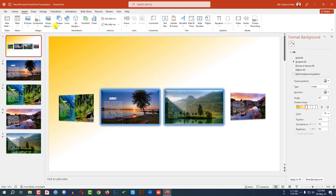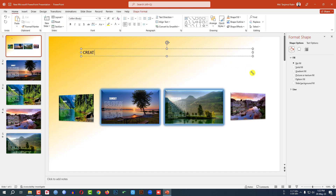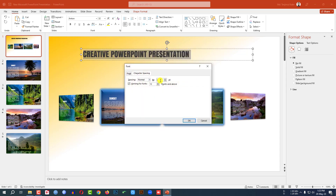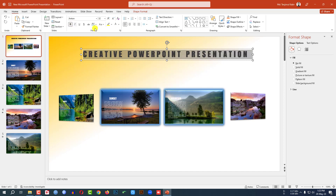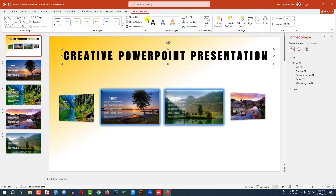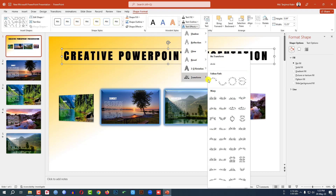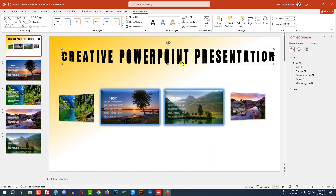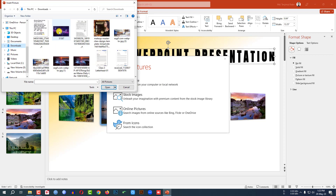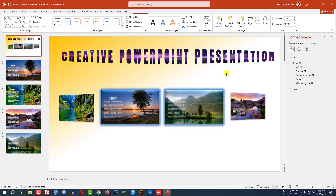Go to Insert, Shape, and pick a Text Box. Type 'Creative PowerPoint Presentation'. Select the text, change the font, make it bigger, and go to Font Spacing — More Spacing — and set it to 8%. Make it bold and larger. Go to Shape Format, Text Effect, Transformation, and select a style. Then go to Text Fill, Picture Fill, From File, and select a picture.